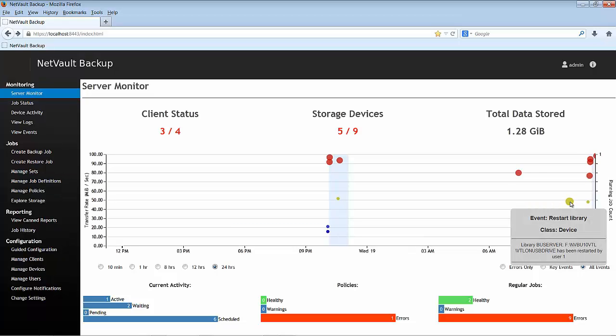That's all about the server monitor page. As we said at the beginning of the presentation, just by looking at this page, users can have an overall and simple view of the state of the NetVault backup system.